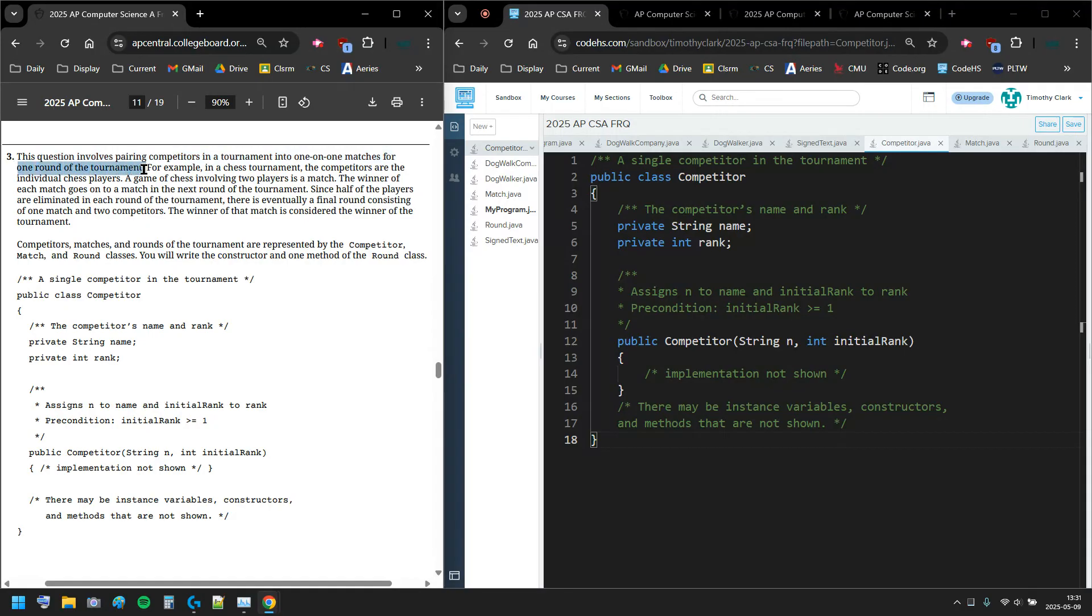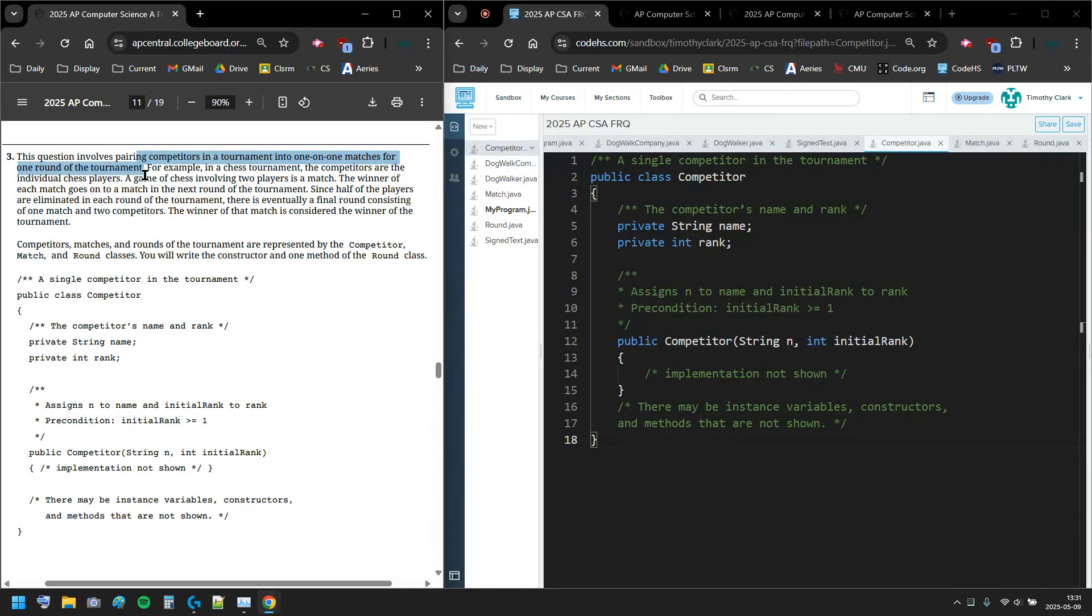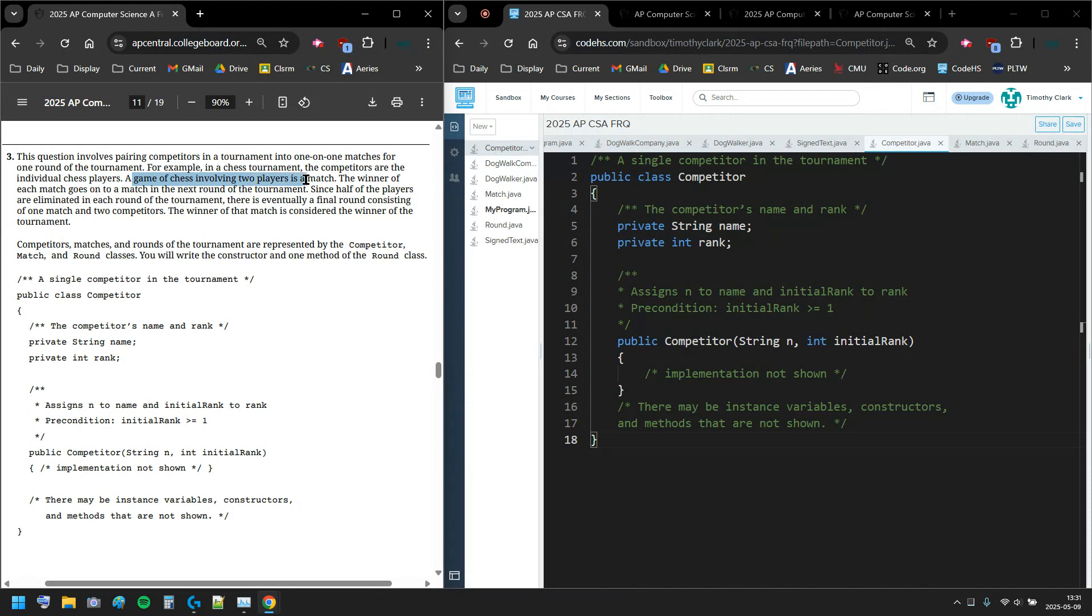We're making the brackets for one round, maybe just the quarterfinals for example. In the chess tournament, the competitors are individual chess players. A game of chess with two players is a match, so we're doing chess as our scenario.